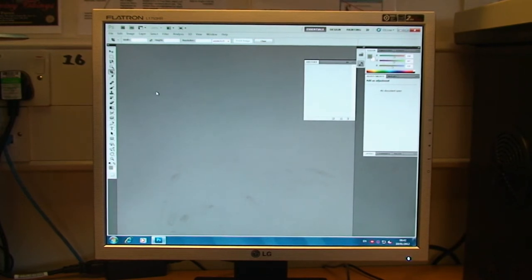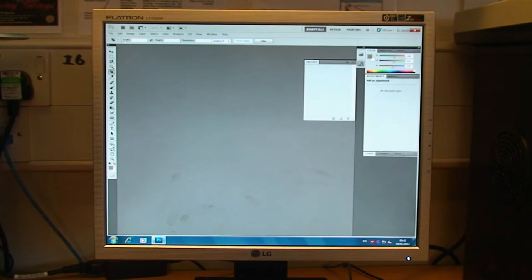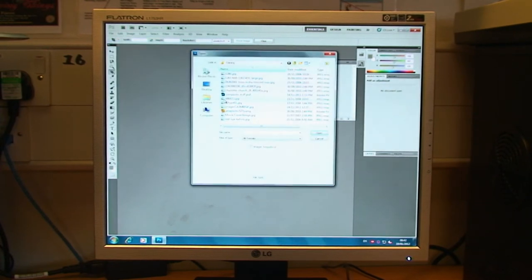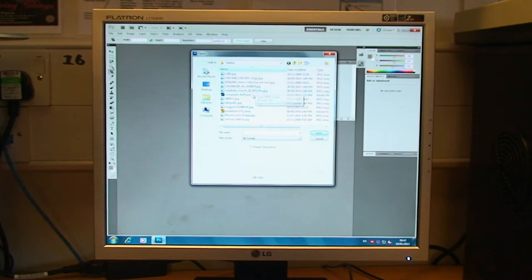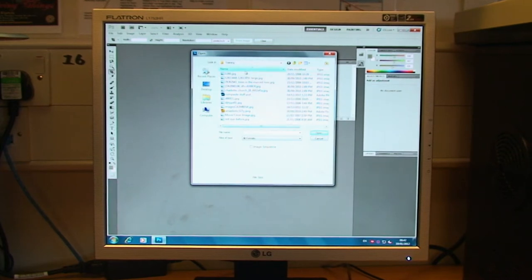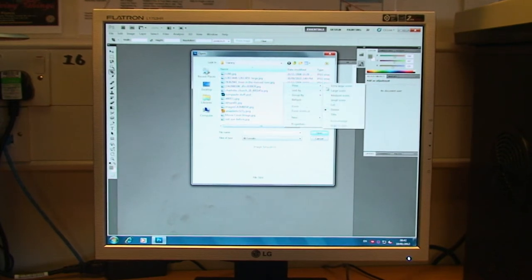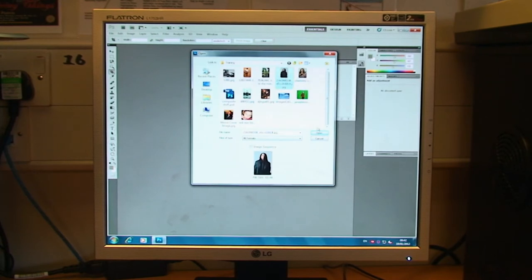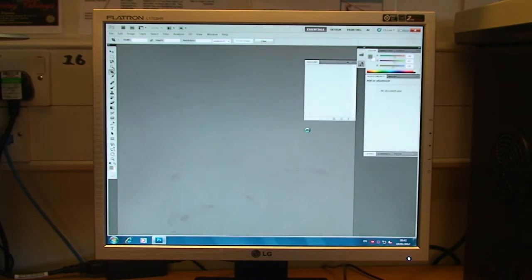So we're going to look at selection tools. Now there's a variety of different selection tools that we can use. First of all, I've just got to file and open in order to get a picture up that we can use. I'll just have a look at the thumbnail holes. Here we are, so I'll use this one to begin with.